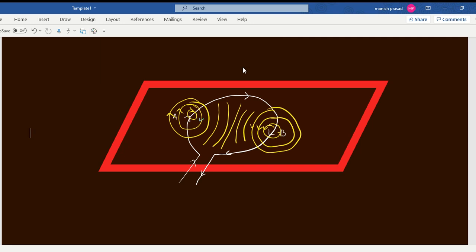Now look here - all the lines are pointing outside the plane of the surface of the table. This means from below the table, from the bottom, it's going upward. That means this face will become the north pole and the inside face, the table top bottom part, will become the south pole.